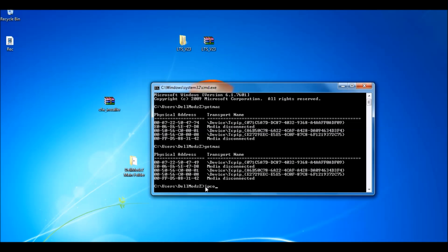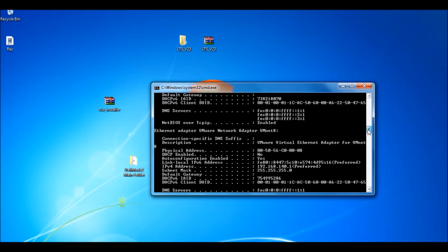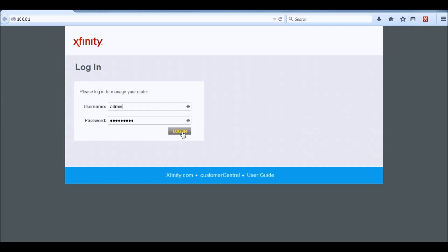Type 'ipconfig /all' and hit Enter. You want to look for your Default Gateway — that's the physical IP address that we changed. The Default Gateway is not going to show because I'm on Ethernet, but it's usually 192.168.1.62 or something like that. Mine is going to be 10.x because I'm on Xfinity. You just want to log in to your default gateway. If you don't know your username and password, by default if you've never been on this page, it's admin and password.